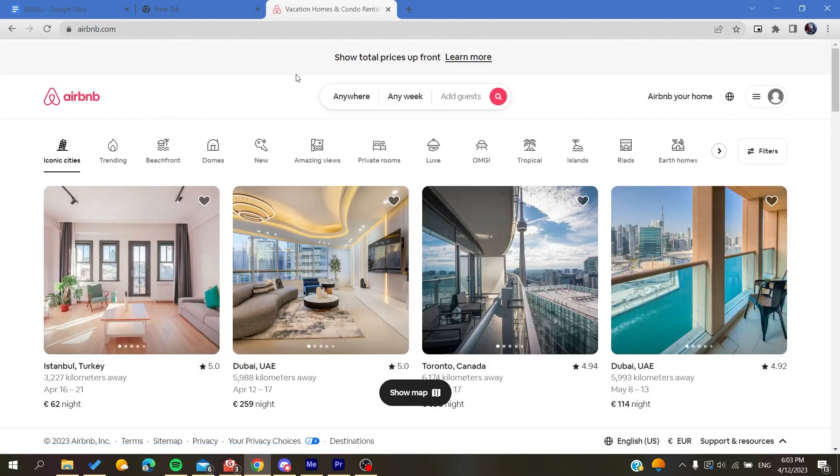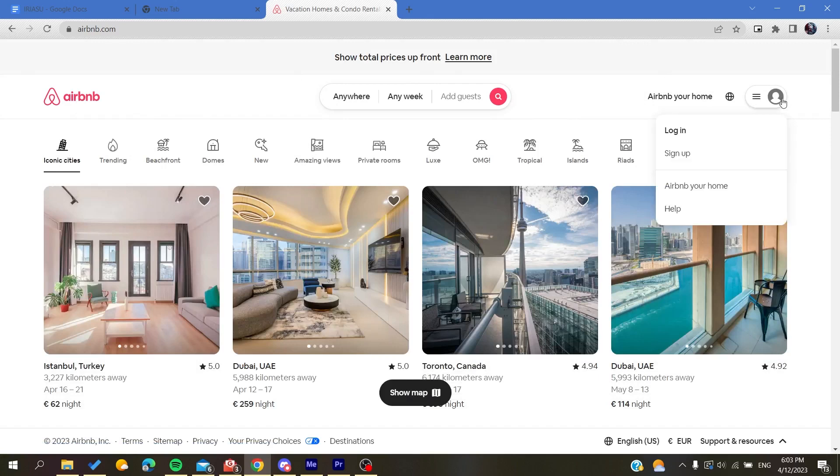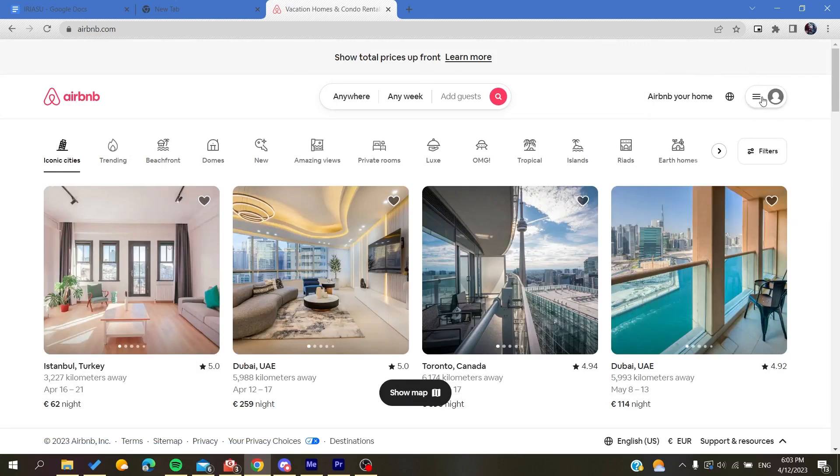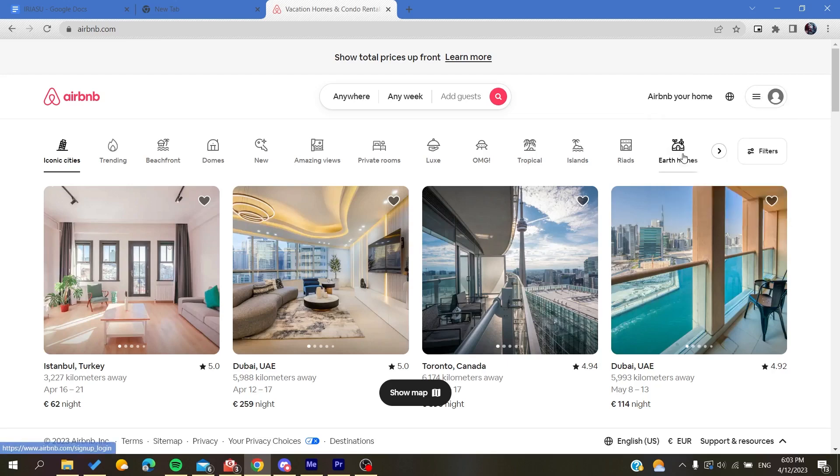Then you will need to create an account. Basically, you will need just to click on this icon here at the corner, click on it, and of course you are going to click on sign up.